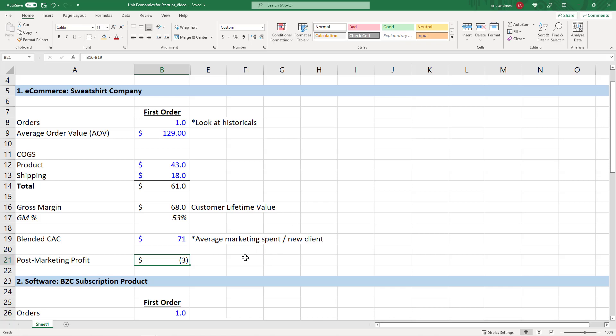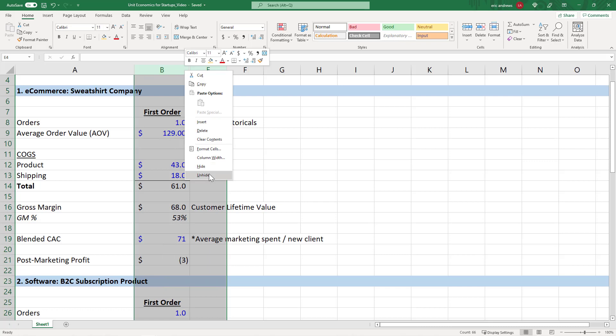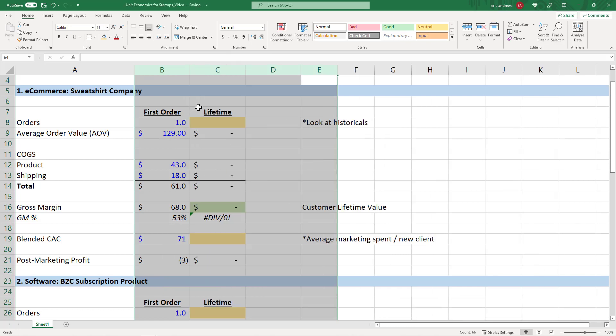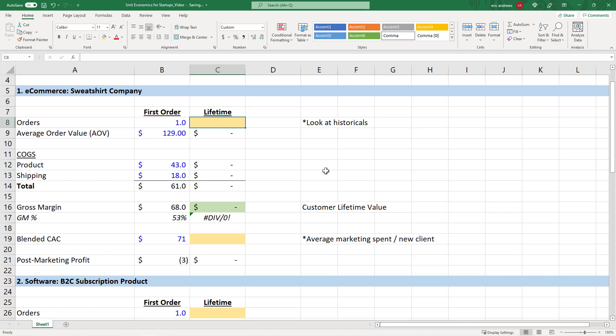So at first glance, you would say this is not a good business, because it actually loses money after you do the marketing. However, most customers don't buy just one time. Most customers buy multiple times, and it depends on the type of product and the type of business. But with e-commerce businesses, generally you'll see customers buy at least maybe one and a half or two times.